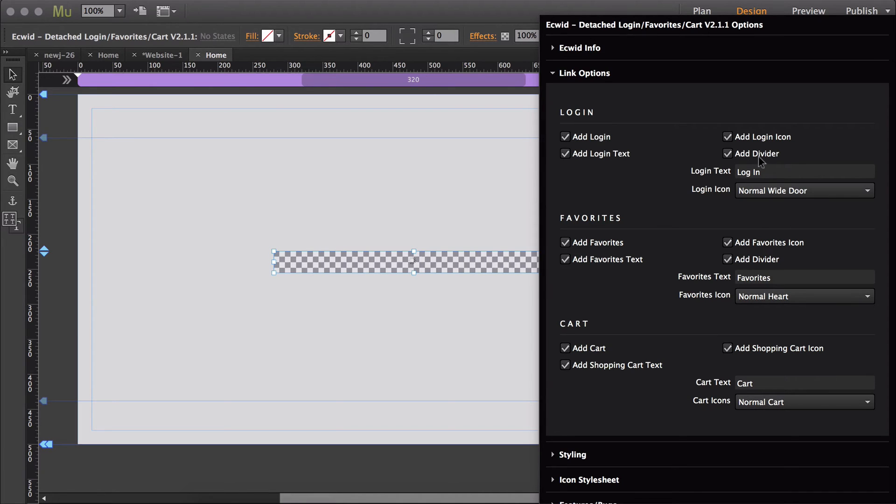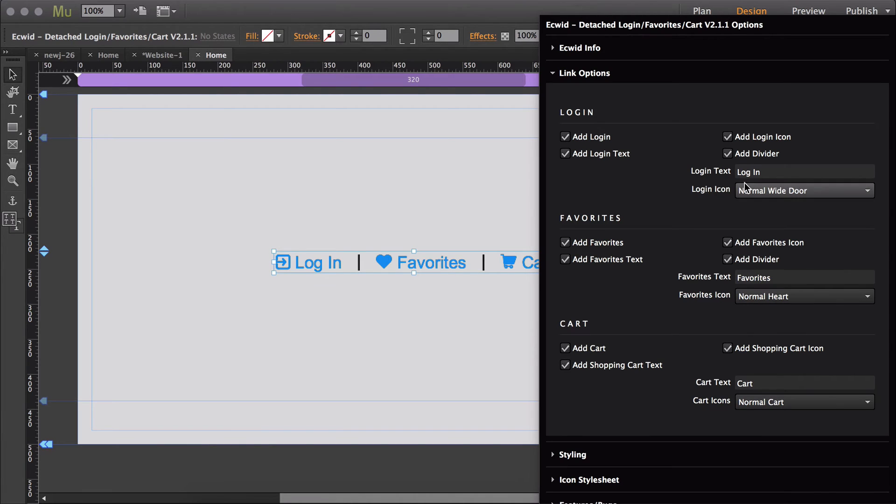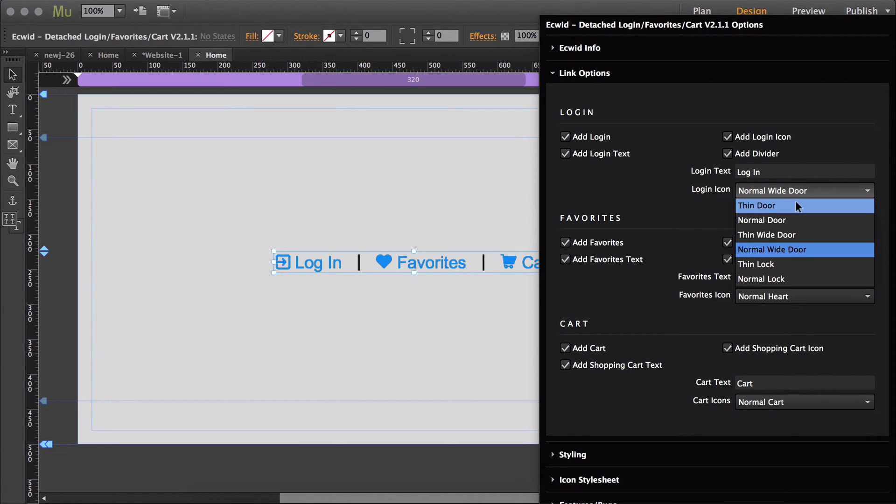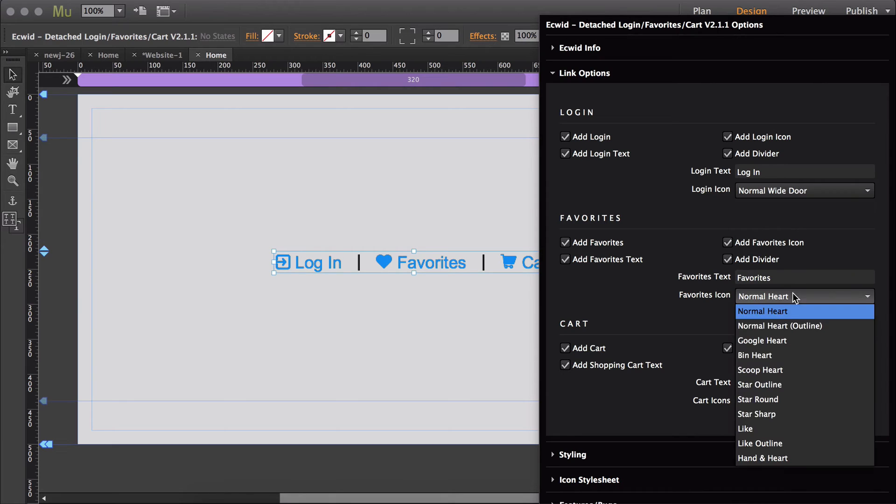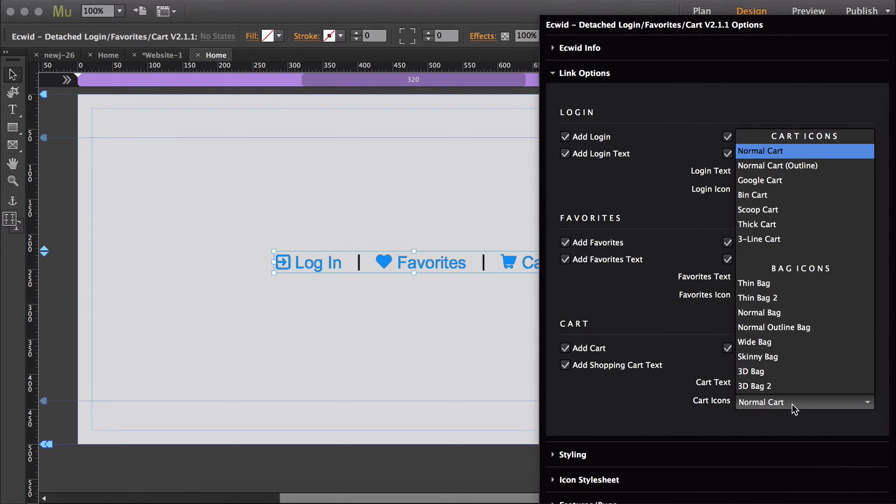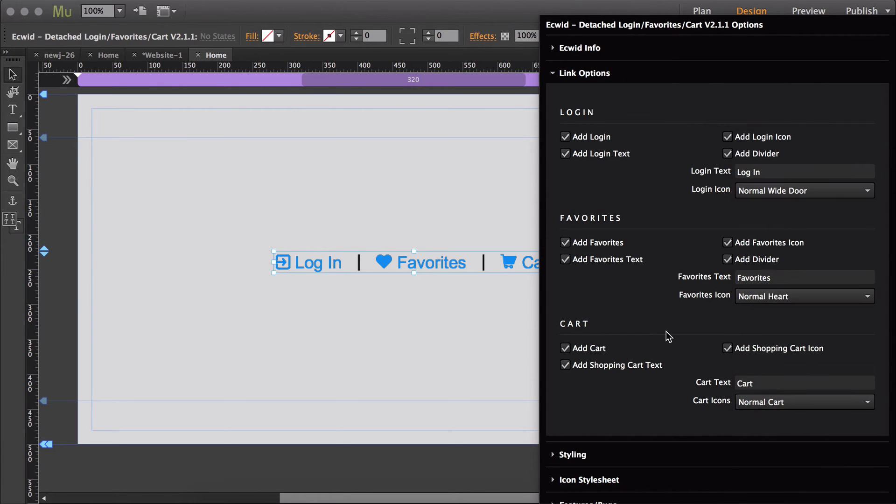You also have the option to turn off the icons, and then you can also turn off the text so that it would just show the icons. Then you also are able to just turn the dividers off. Each icon gives you a bunch of different options to choose from, and that's how the link options work.